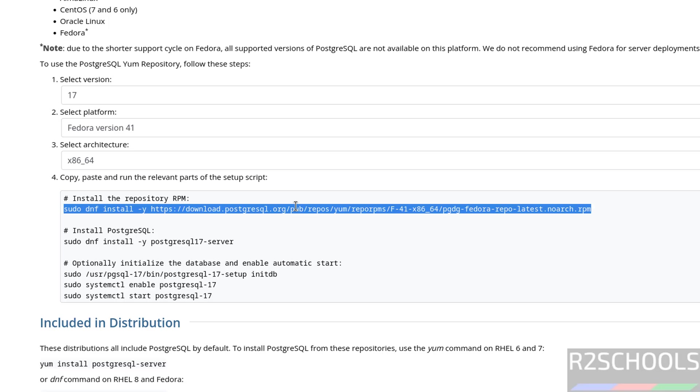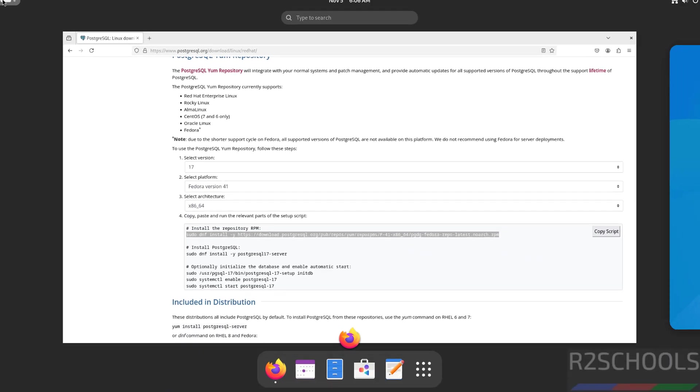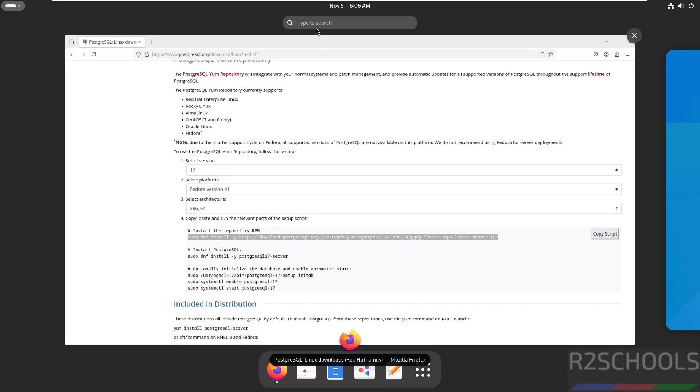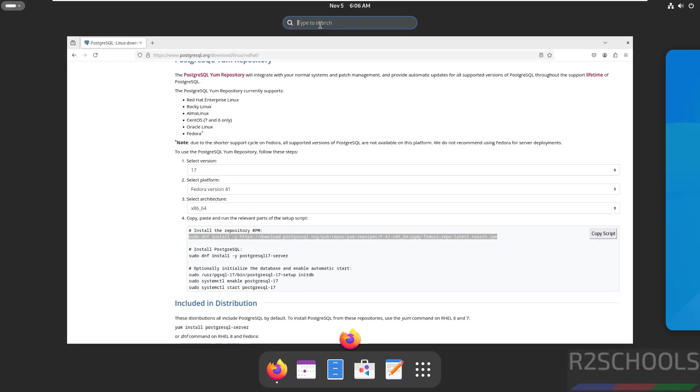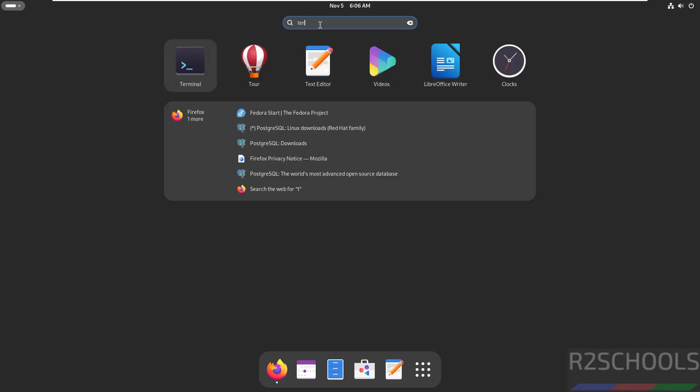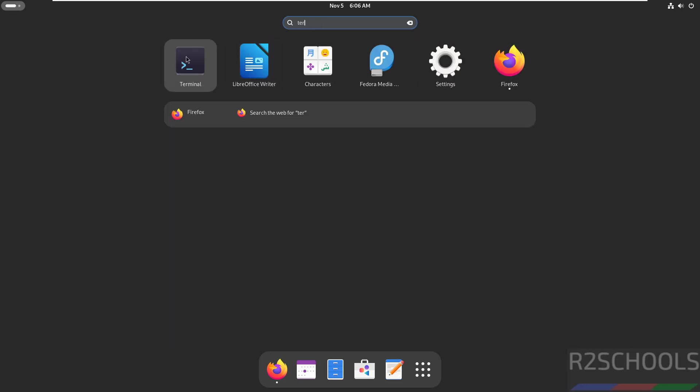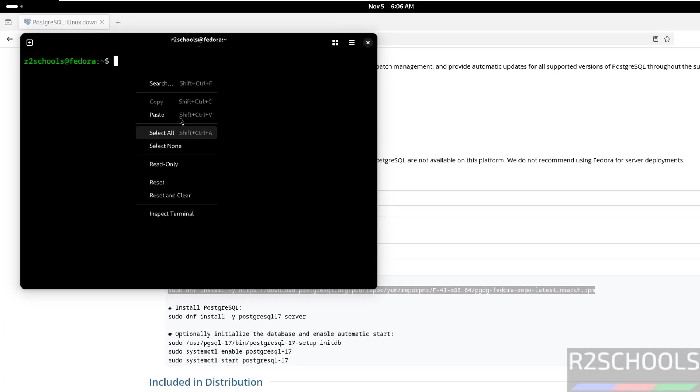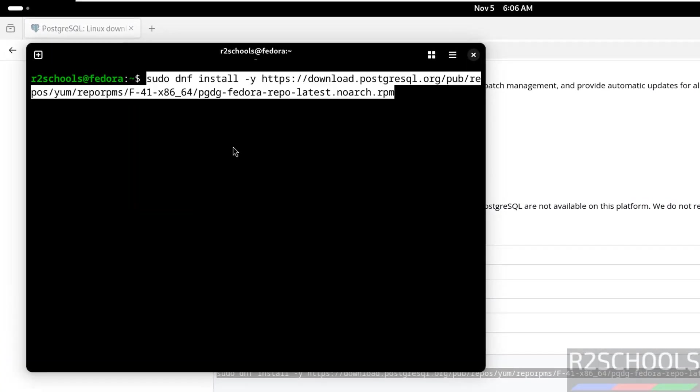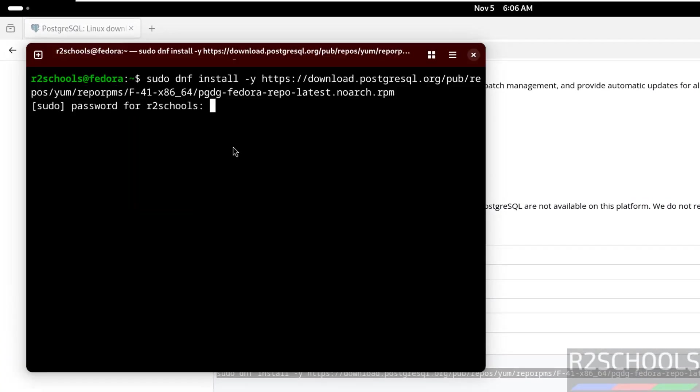Copy, open terminal, paste it, hit enter.